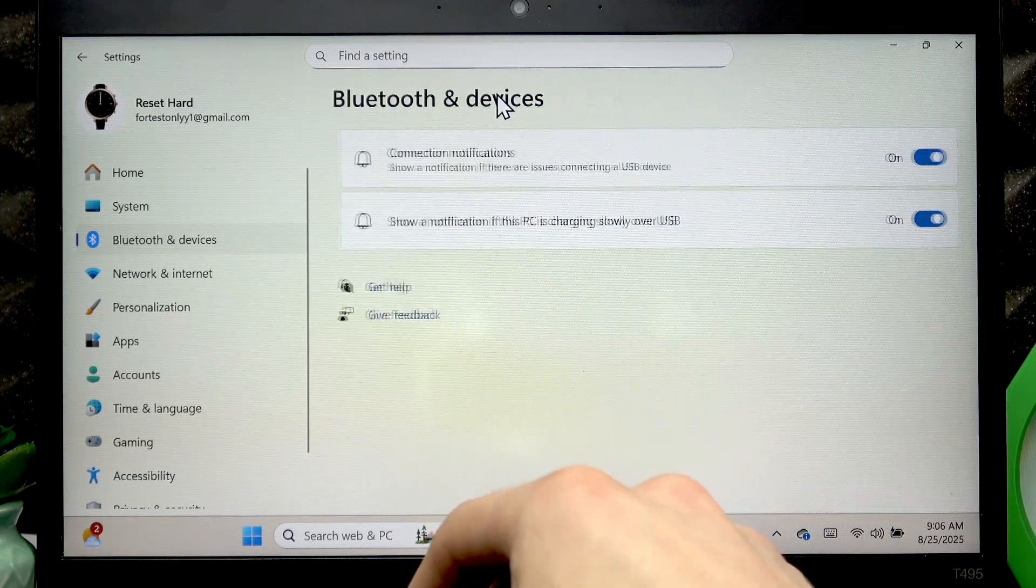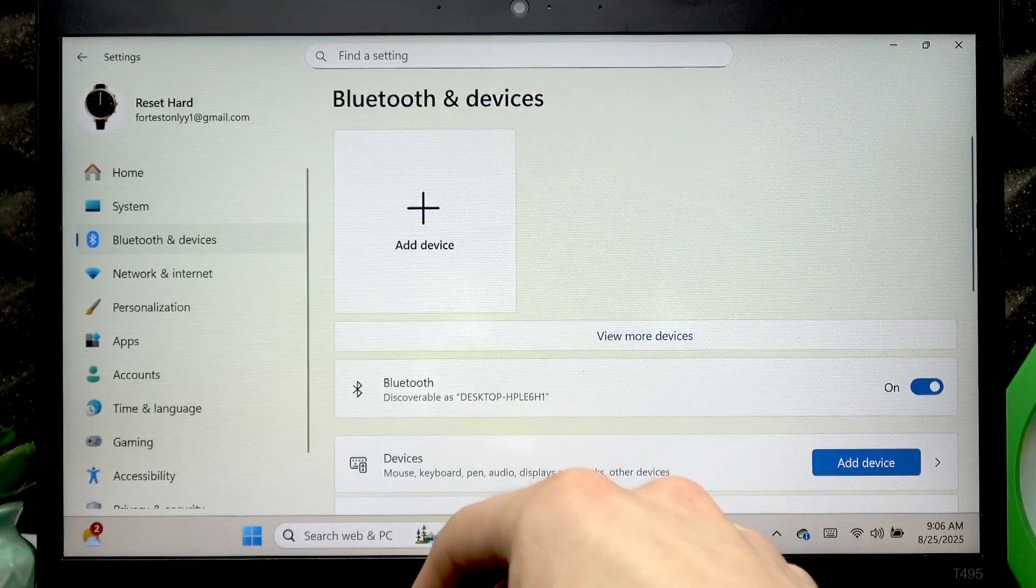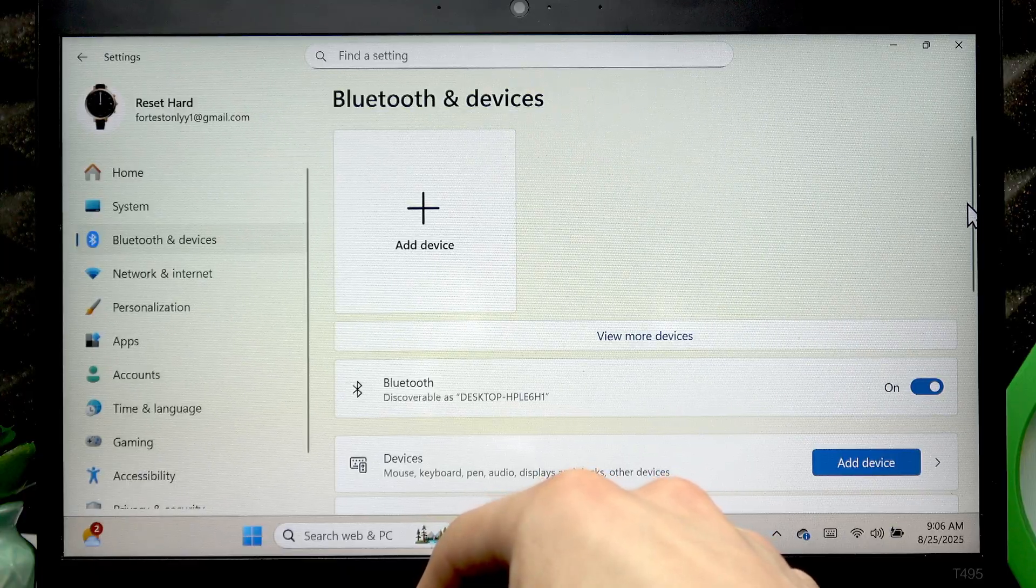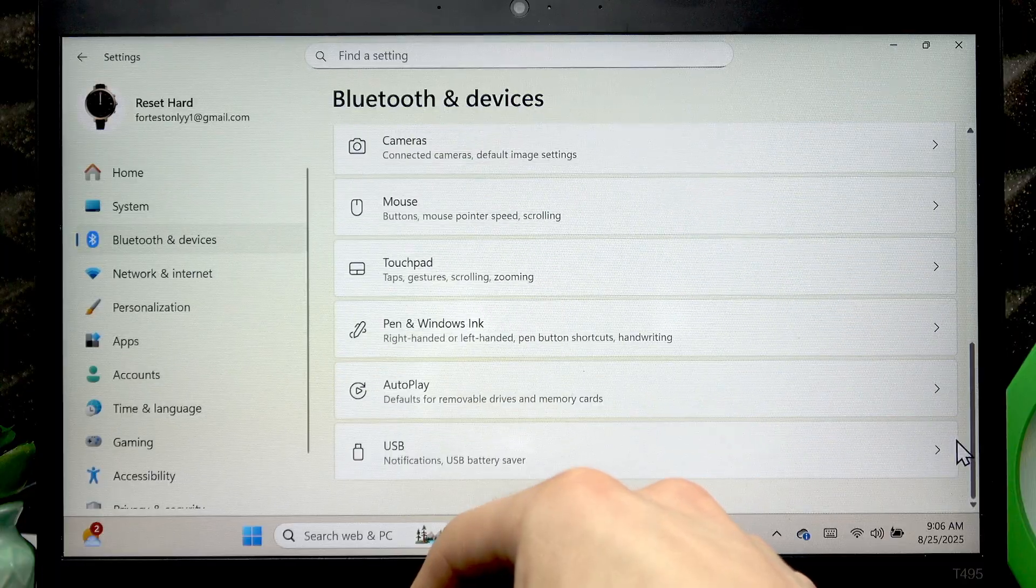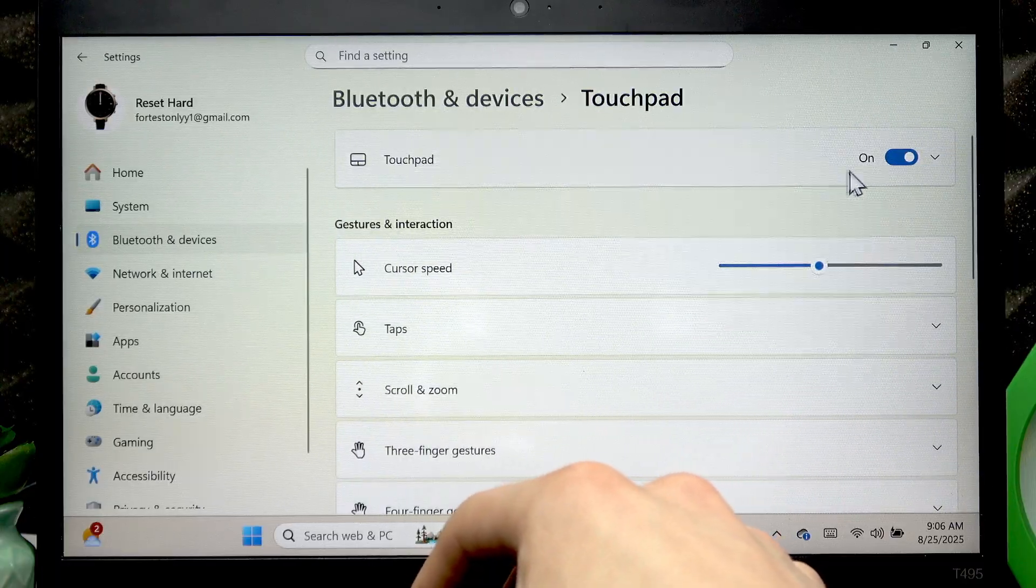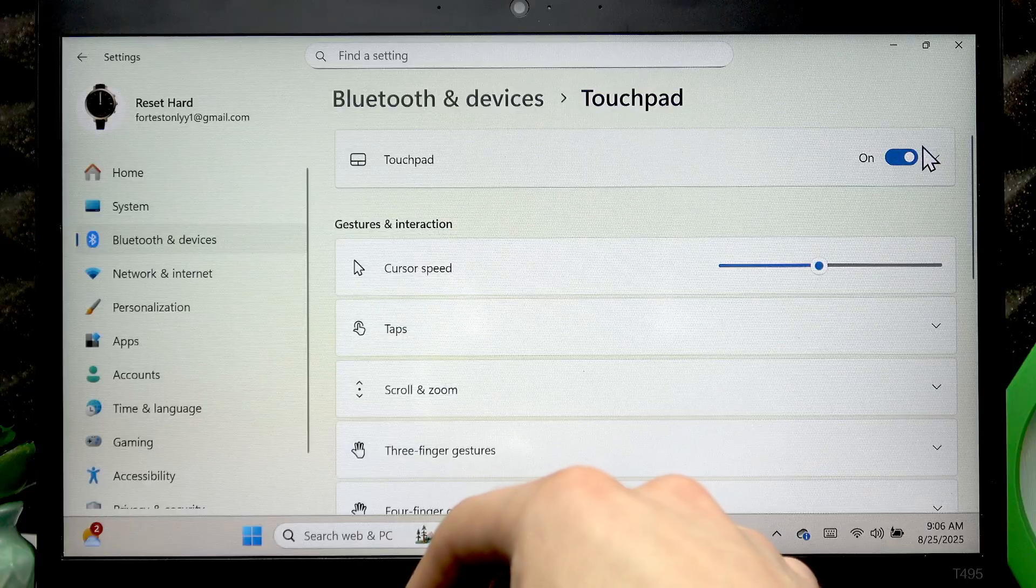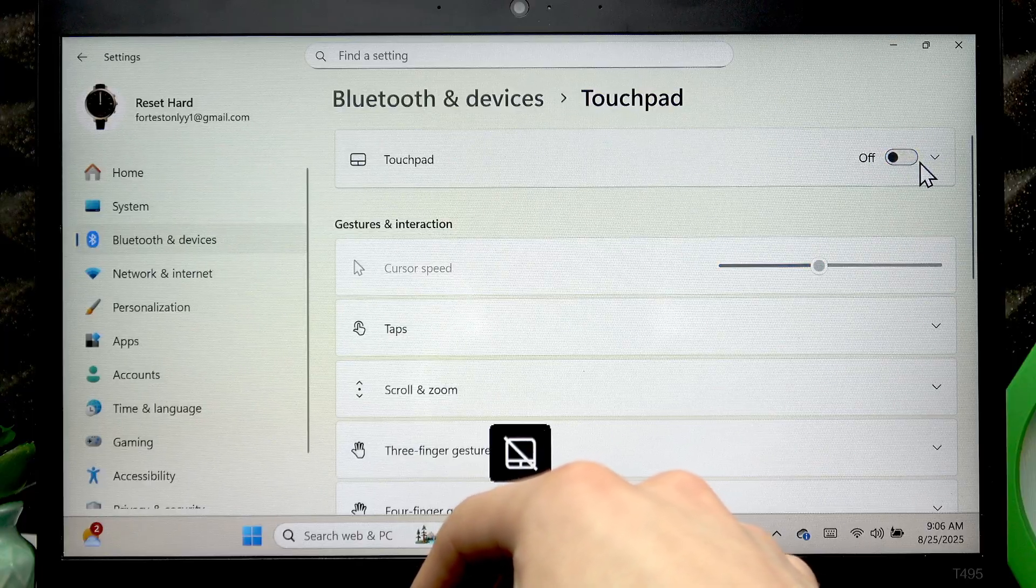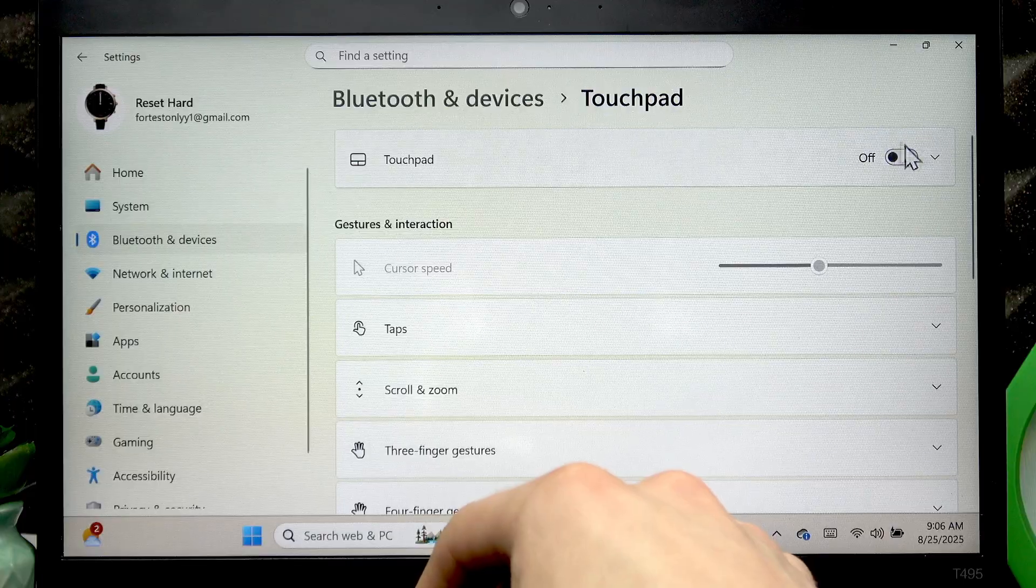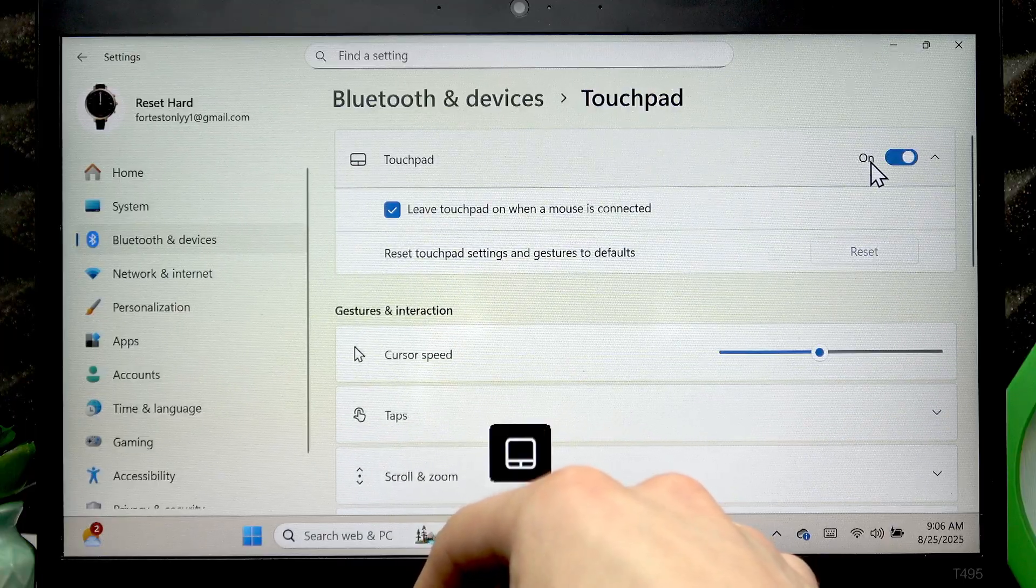Open touchpad, and to toggle it switch this toggle to the left to turn it off and to the right to turn it on.